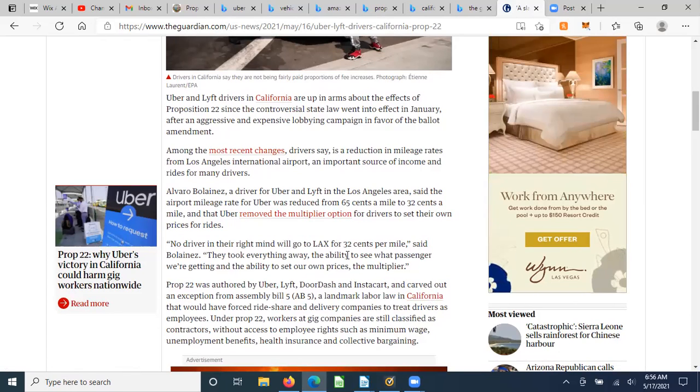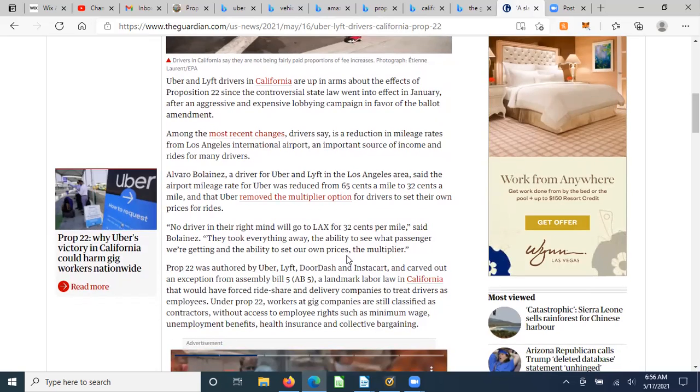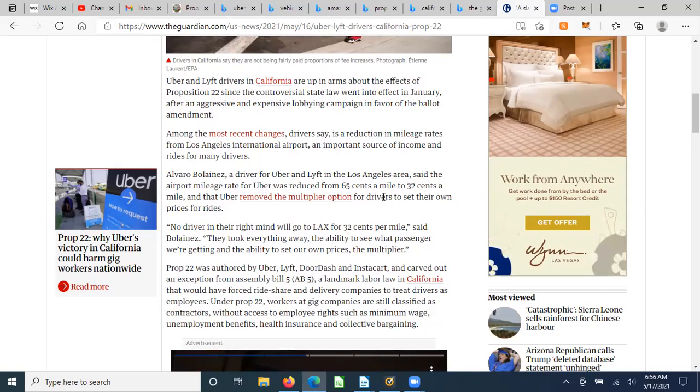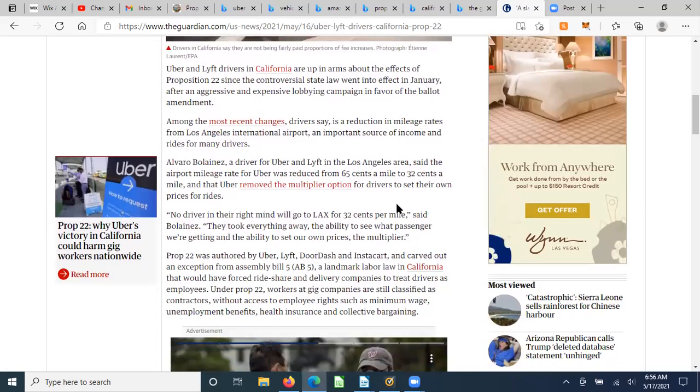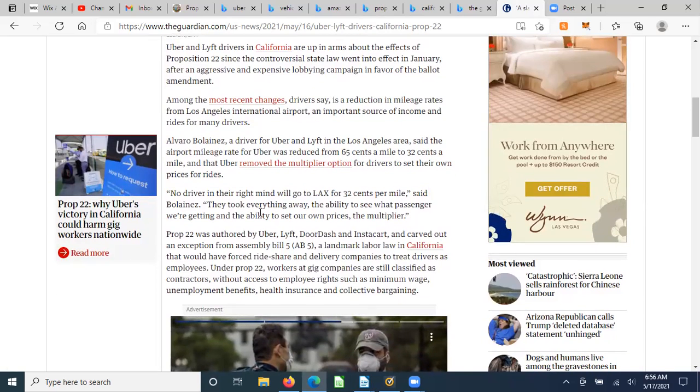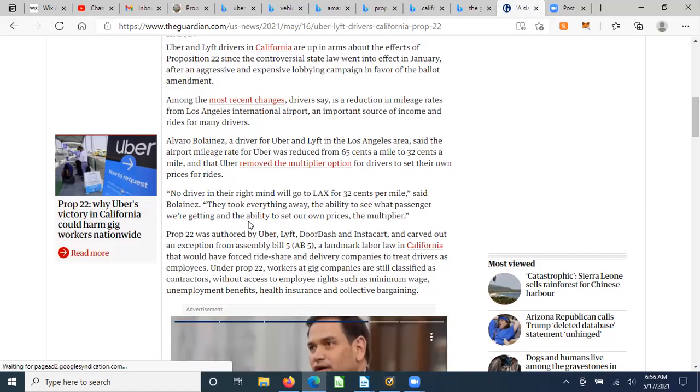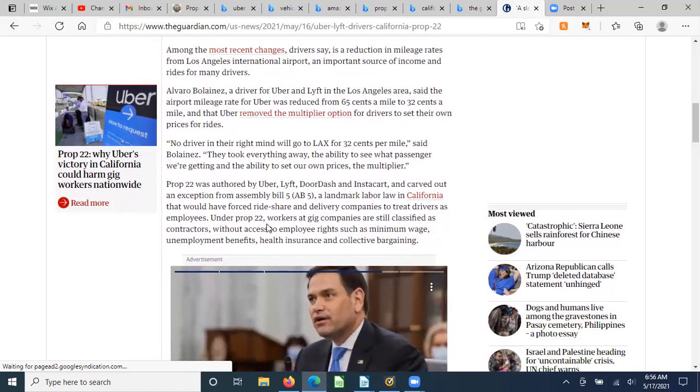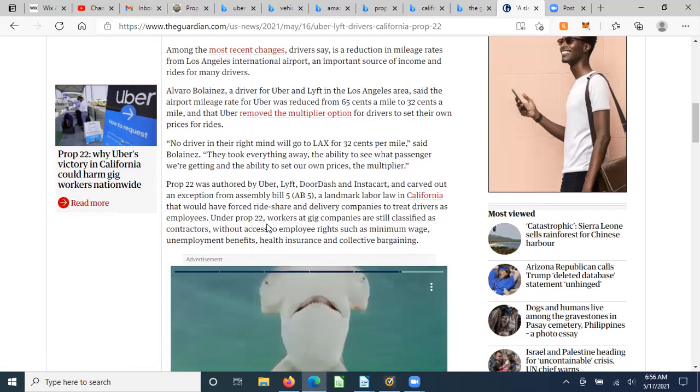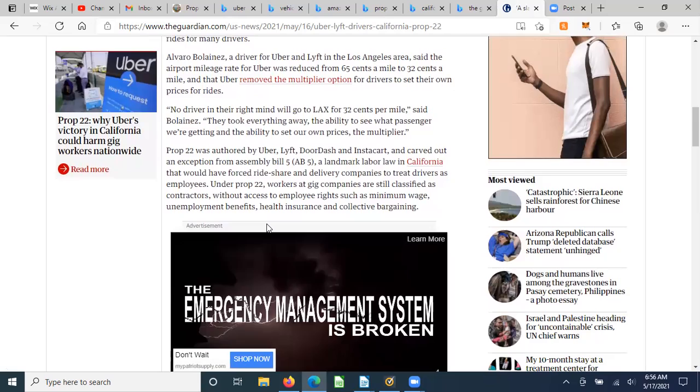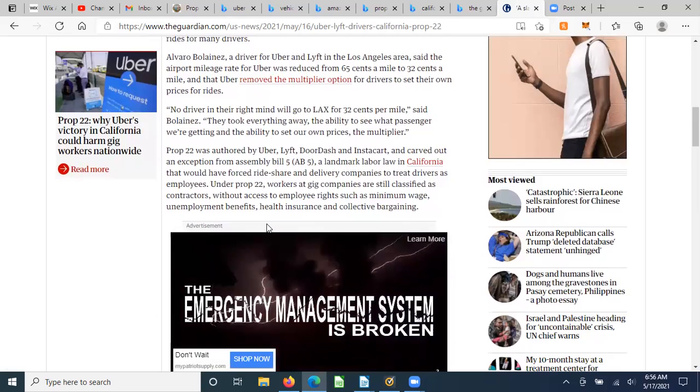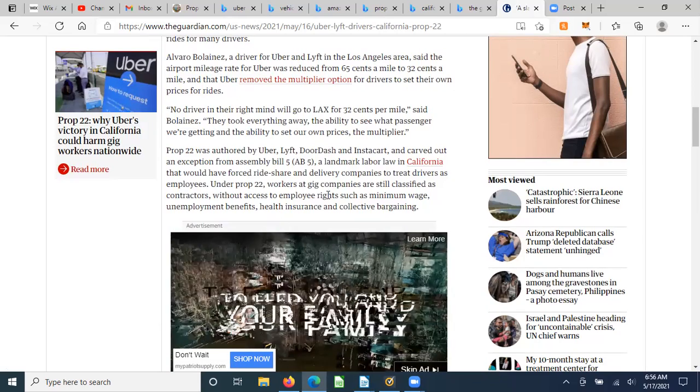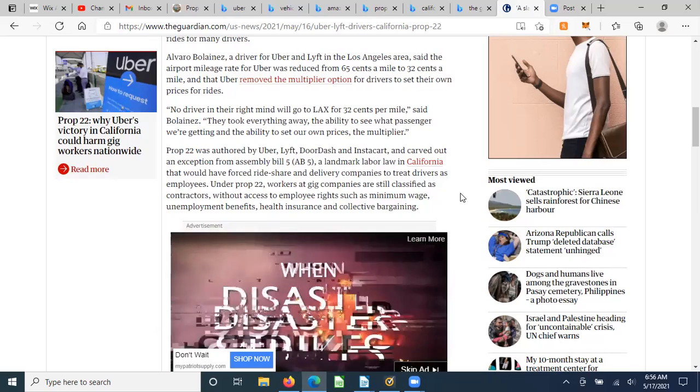Alvaro, a driver for Uber and Lyft in Los Angeles area, said the airport mileage rate for Uber was reduced from 65 cents to 32 cents a mile. So we're looking at more than a 50% pay cut there, and mileage is one of the biggest compensations that you get. And that Uber removed the multiplier option for drivers to set up their own prices. No driver in their right mind would go to LAX for 32 cents a mile, said this individual. They took everything away, the ability to see what the passengers were getting, passengers they're getting, and the ability to set their own prices, the multiplier.